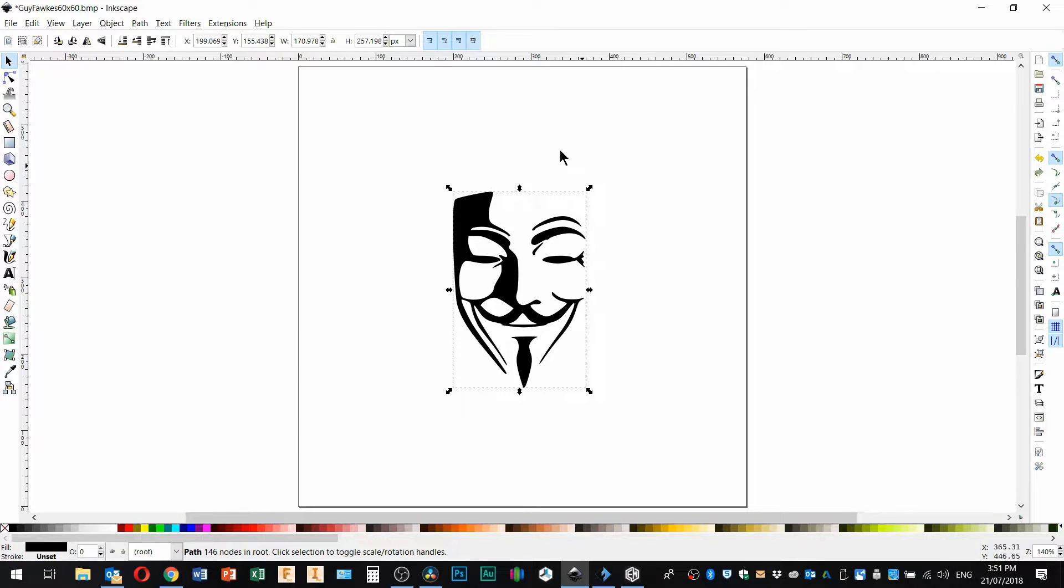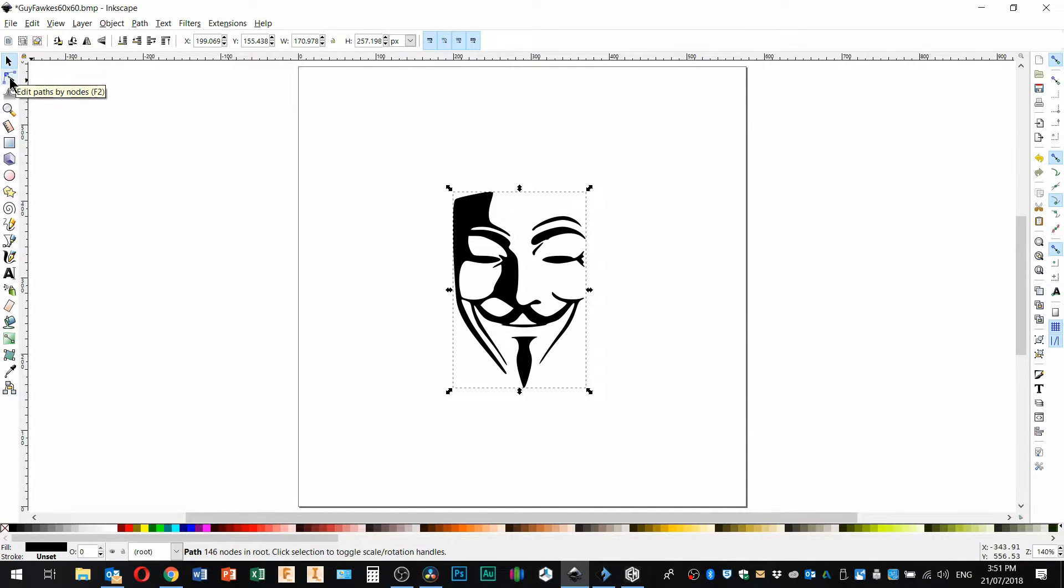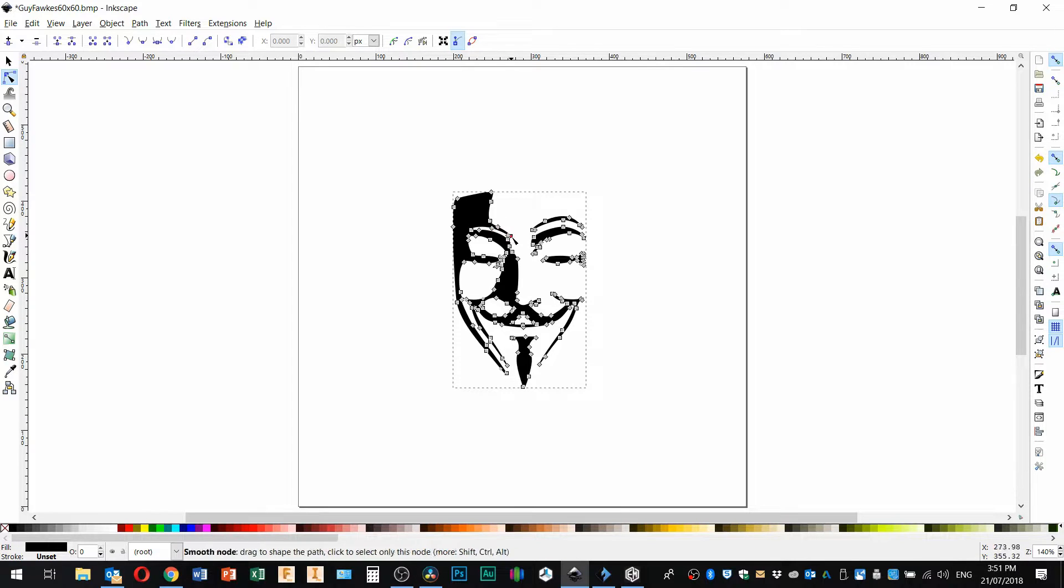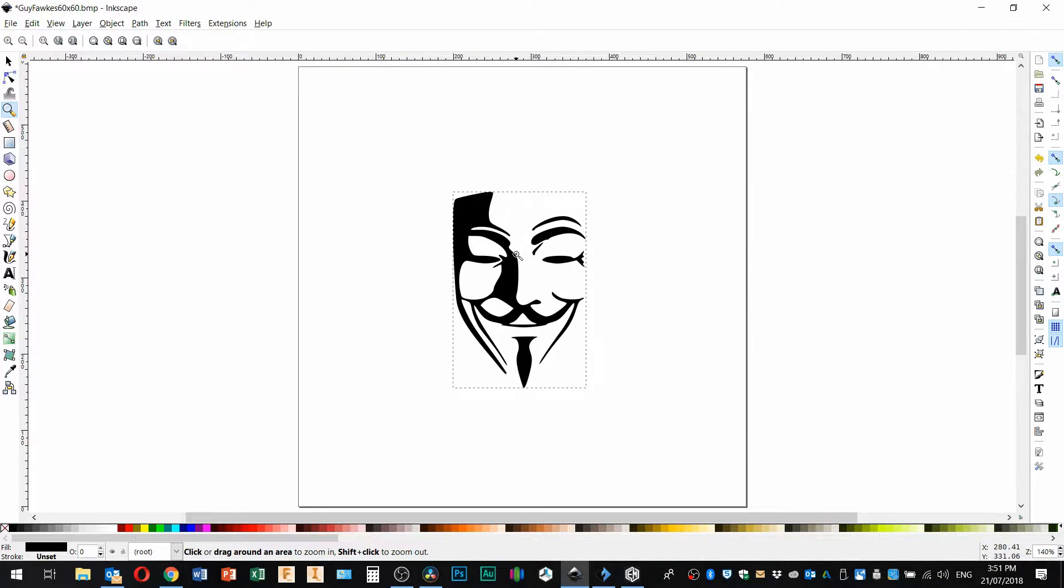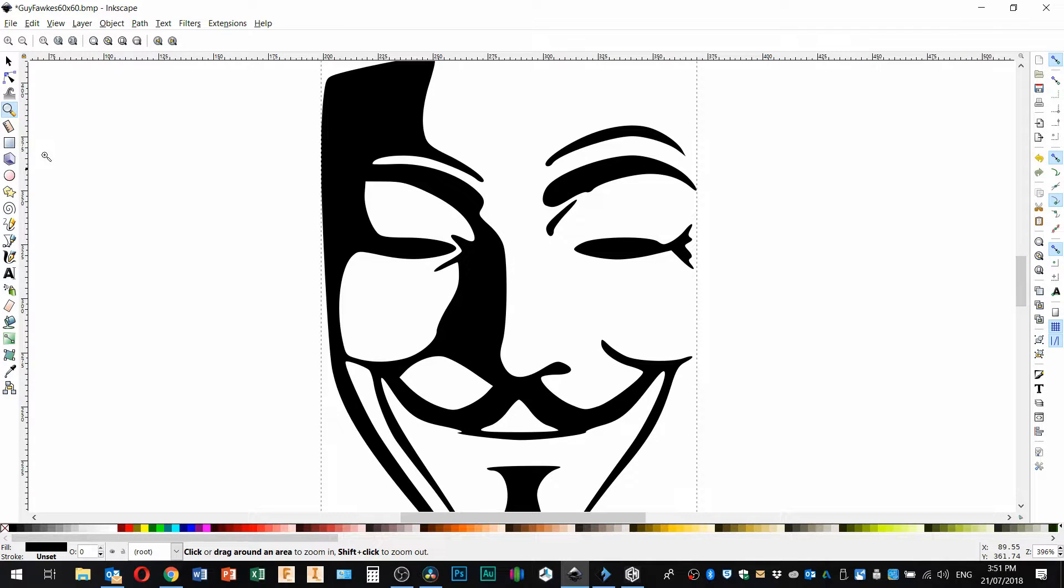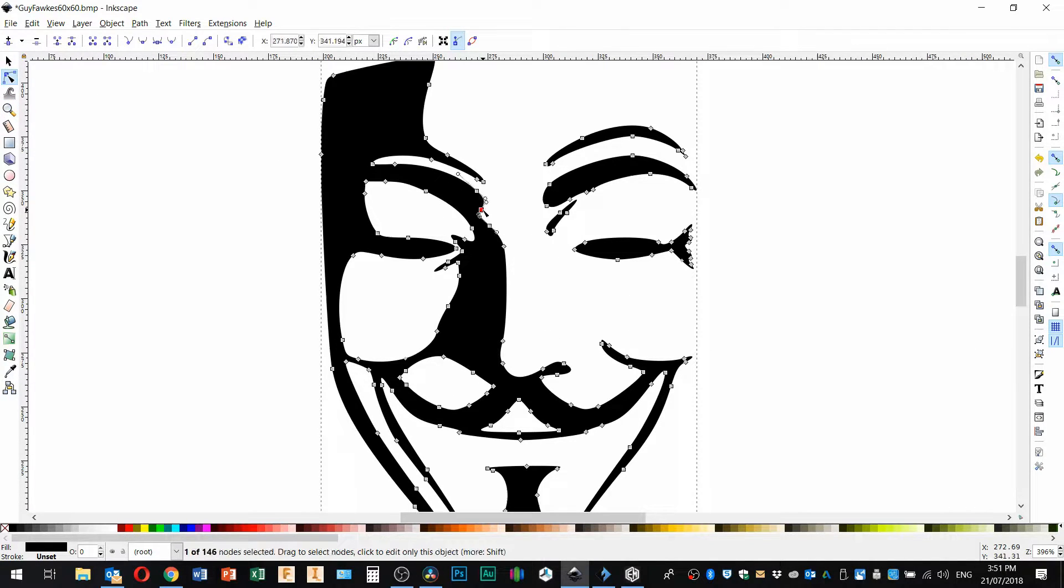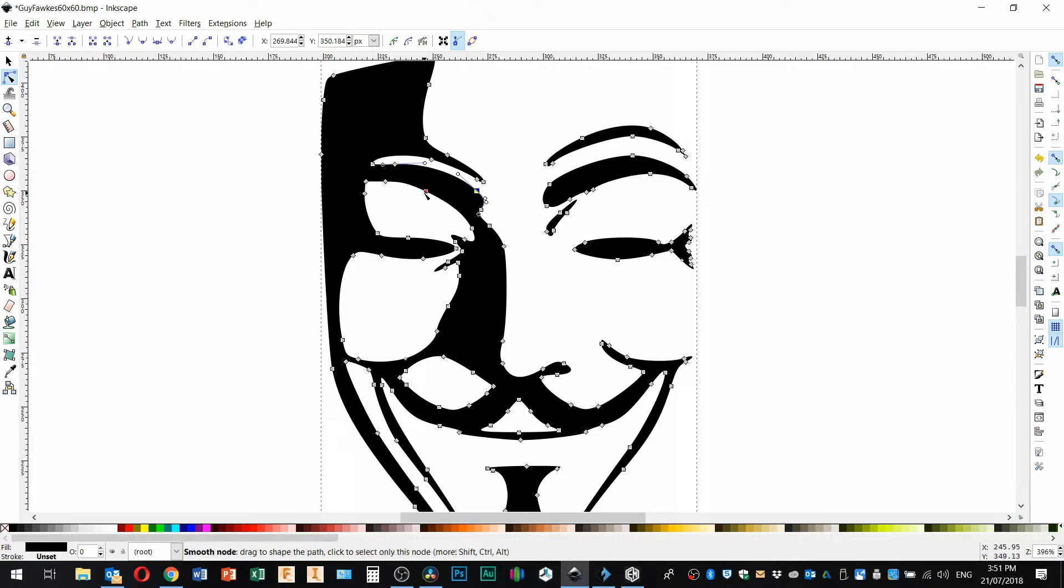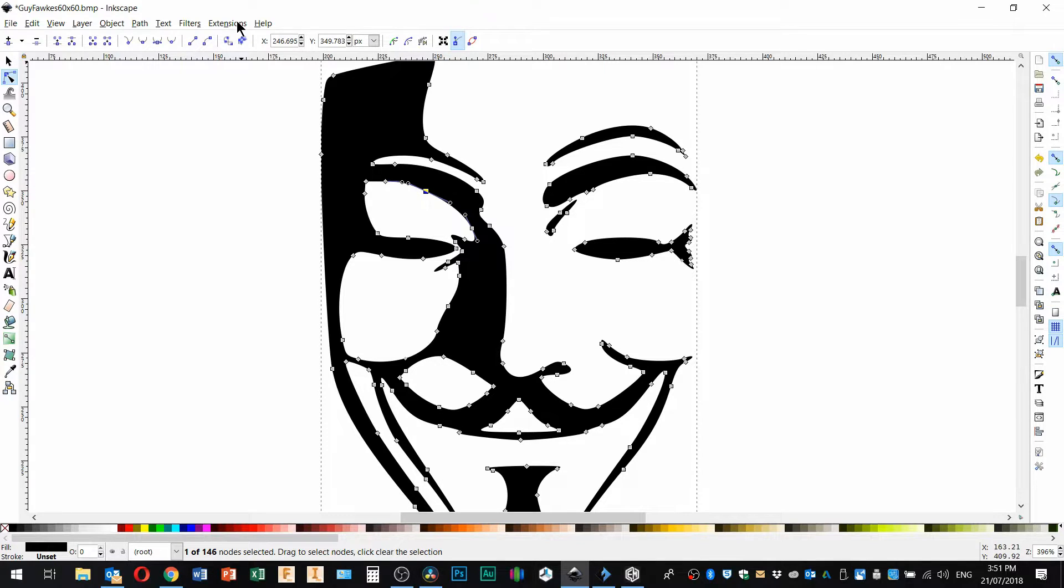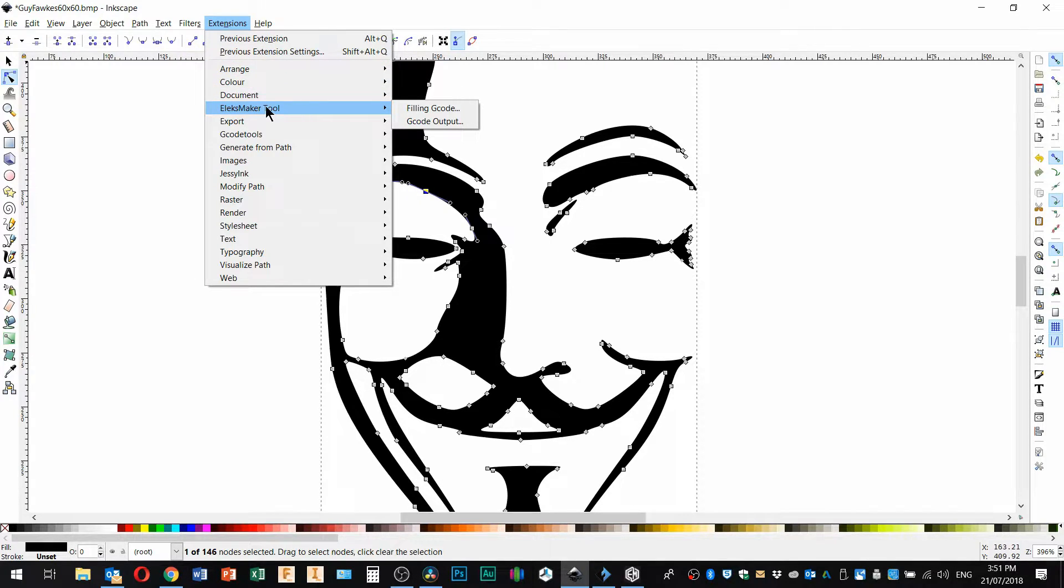And you can check that it's a vector image by clicking on this tool up here which is the node editor and now you can see all of the paths here. You just go right in and these are the nodes and you can see they've all got bezier handles on them. So now this image is ready to put through the extension.